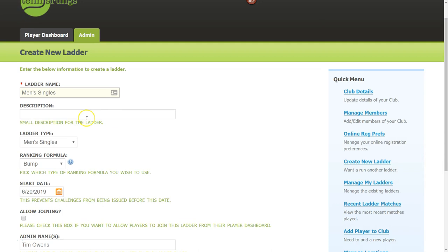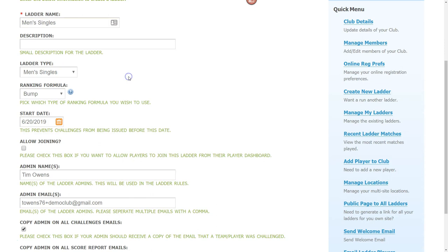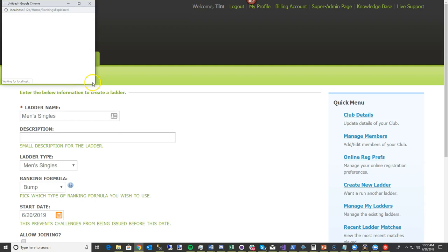If I click that, I'll quickly create a men's singles ladder. I'm going to skip the description — you can enter that if you like. You pick the ladder type: a singles ladder or doubles ladder. Then there's the formula, so let me talk a little bit about that.